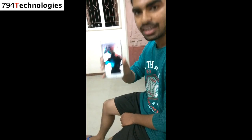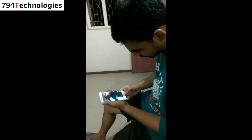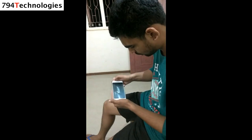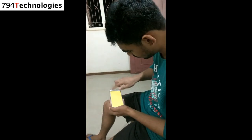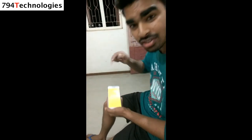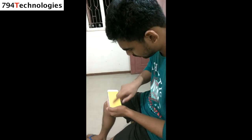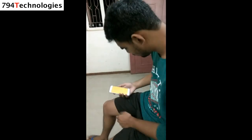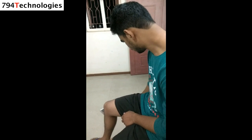I'm going to play Shadow Fight 3. What's this? Hi, I'm Gaurav from 7n4 Technologies. In this video, we will see how we can fix this yellow screen problem in Shadow Fight 3. It's very easy — just follow my steps and let's get started.